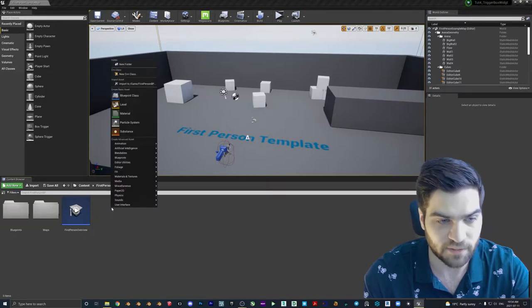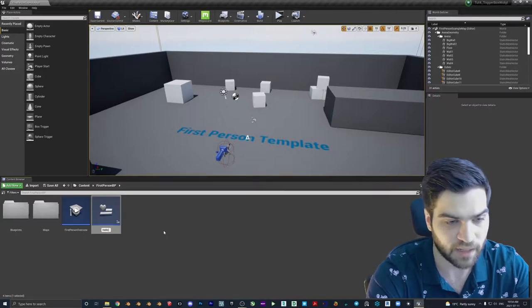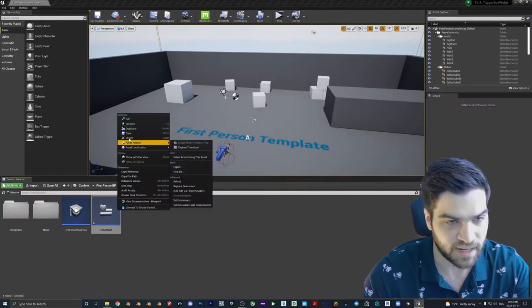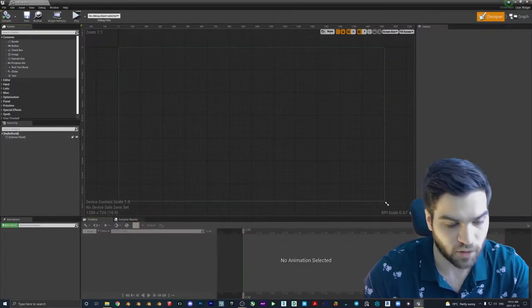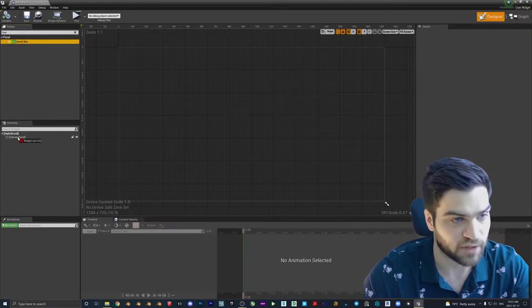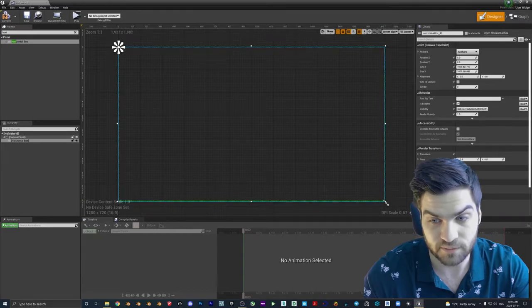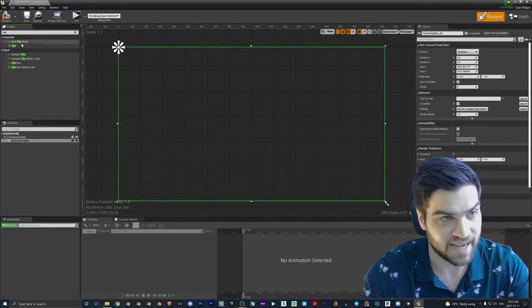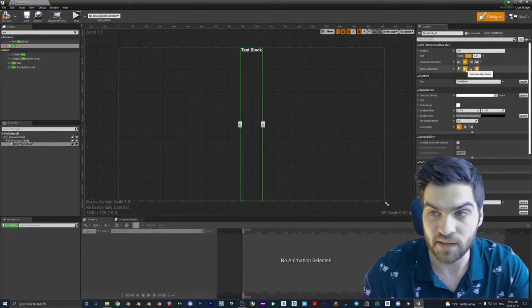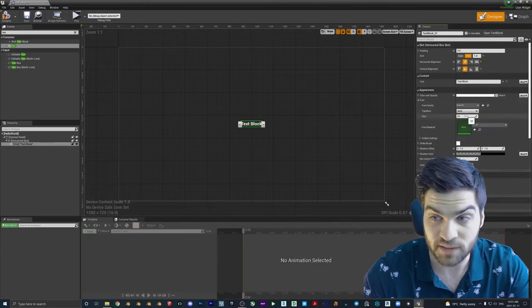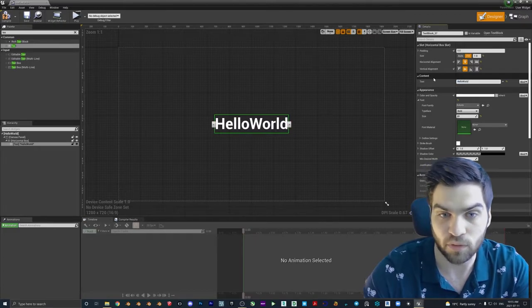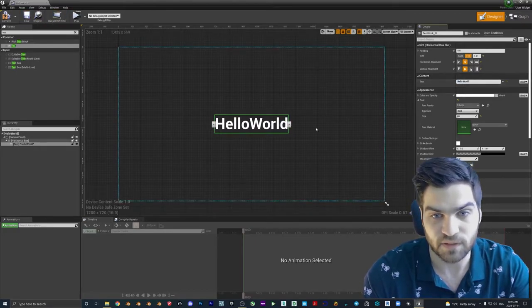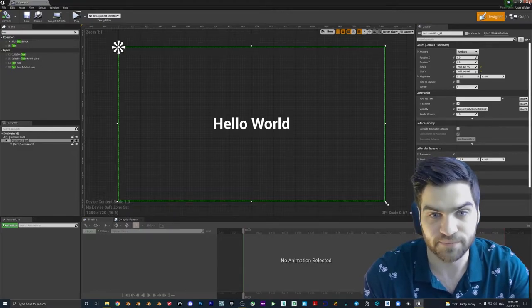We're going to come down to the content browser again. User interface, widget blueprint, Hello World again. Hit save. And I'm going to be going a little bit faster this time. So we're going to come in here, go up to the palette, type in horizontal box, drag that into canvas panel. Drag this over here. We're going to go text, drag that into horizontal box. And then we're going to go fill, horizontally align, vertically align. We're going to go font 80. And then we're going to change the text to Hello World. Actually, I'm going to put a space in there again. So that's what we want. I'm going to compile it. It works. Save it. The widget's done. That's all we need to focus on for now.